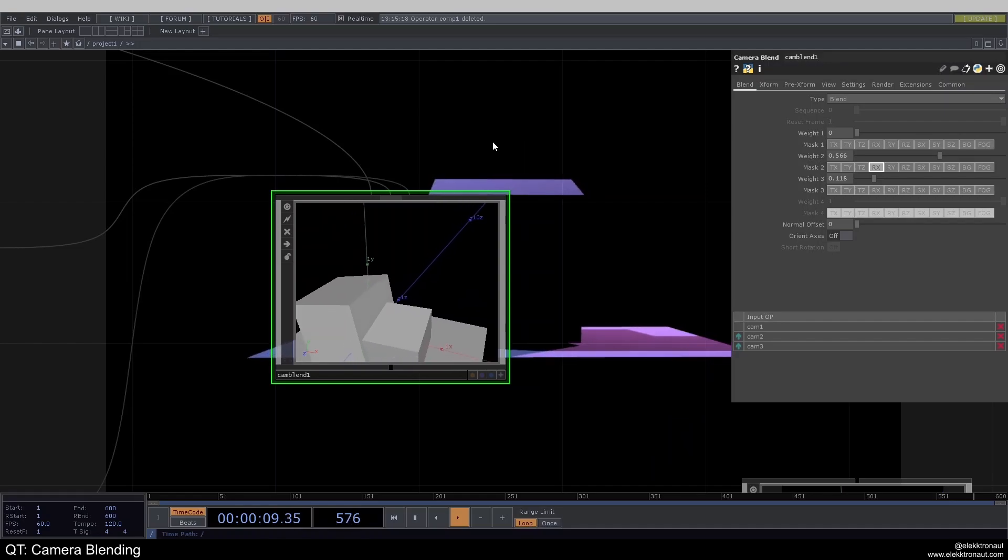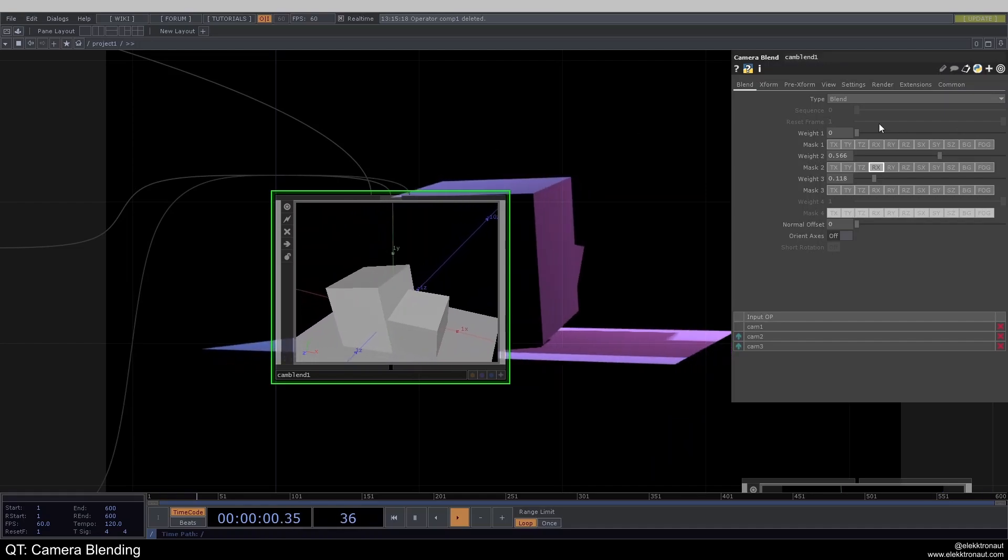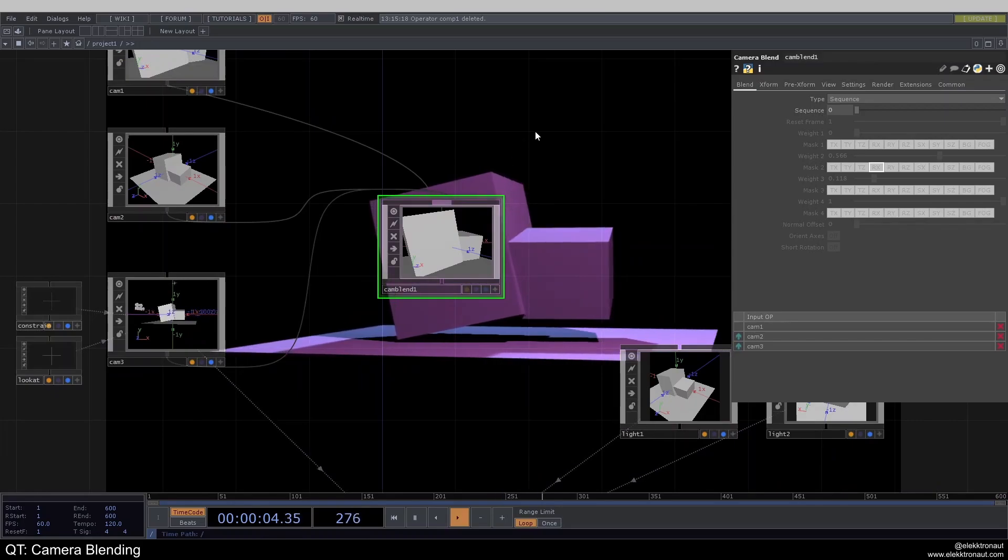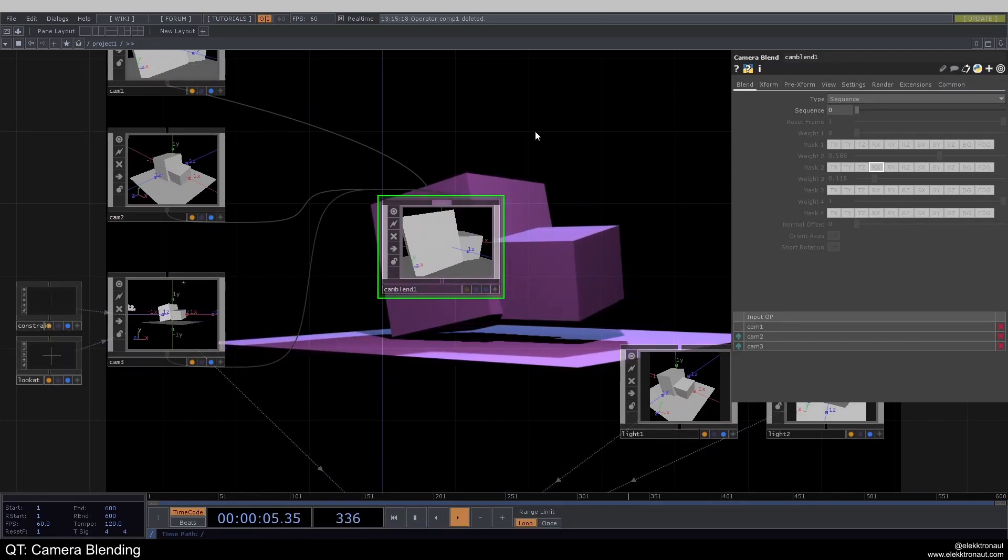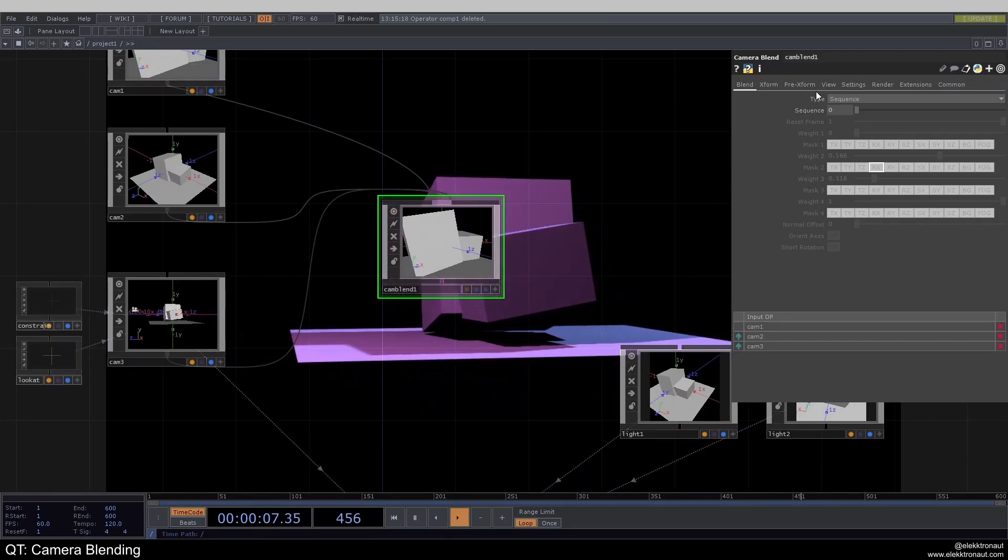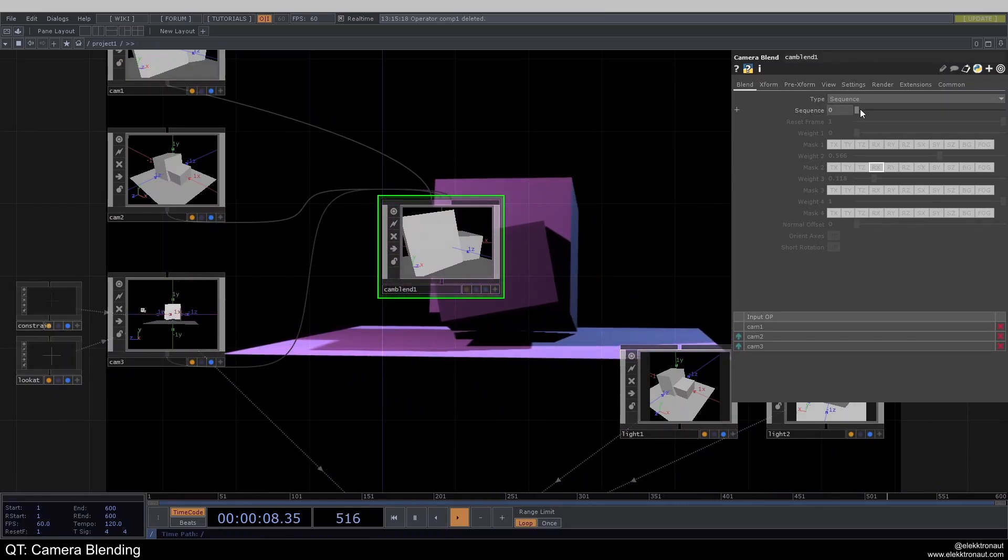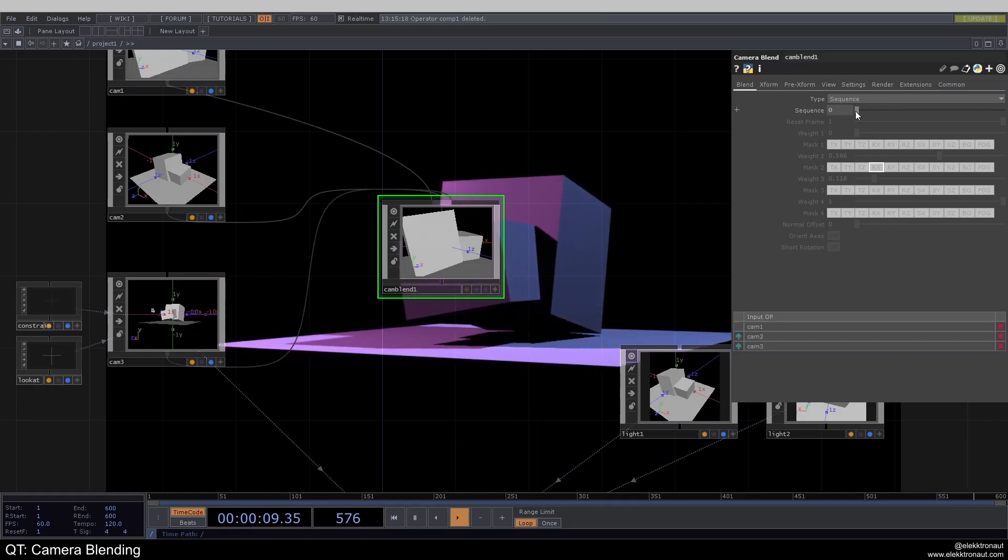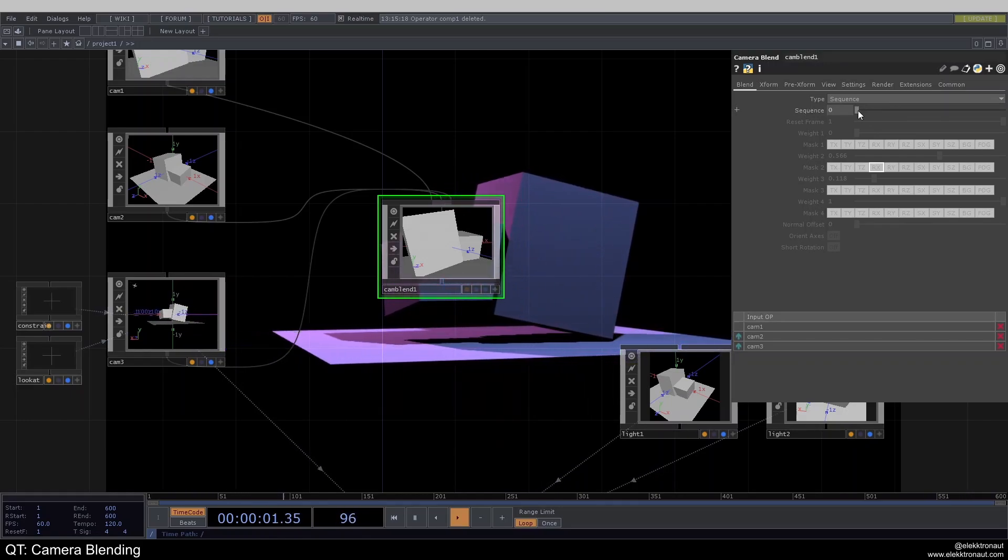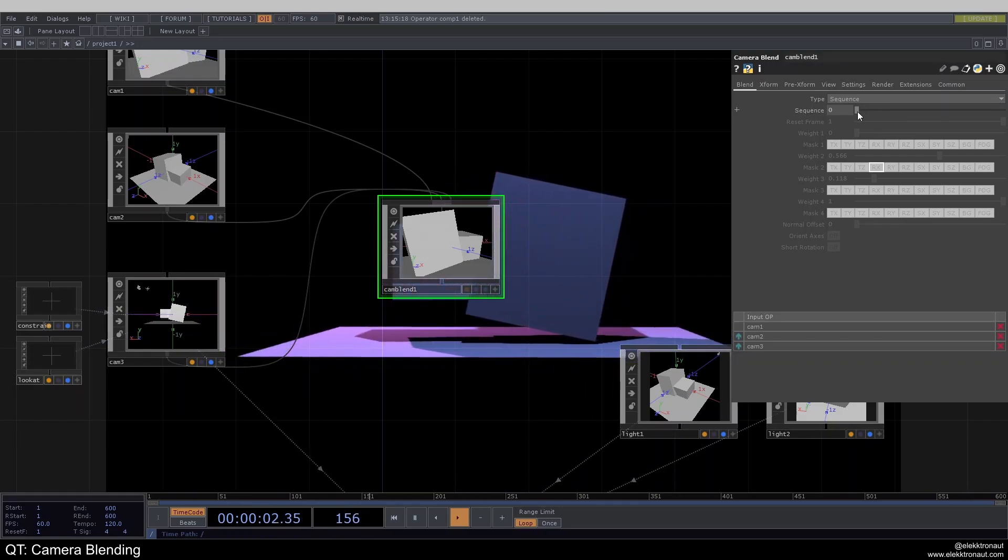But the sort of better way I think to work with this is to use the sequence, or the more straightforward or intuitive way to work with this is the sequence. And what we can do here is really just fade from one to the other camera.